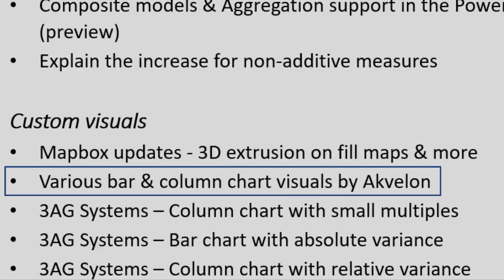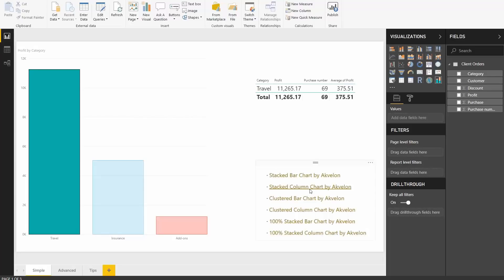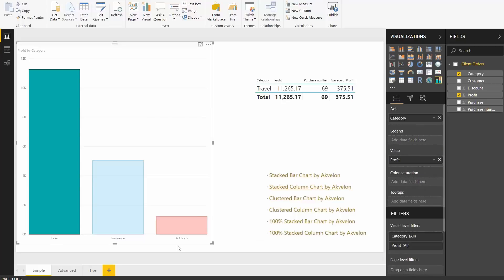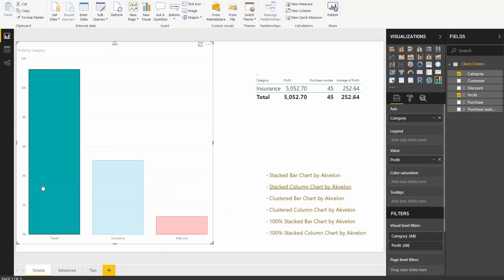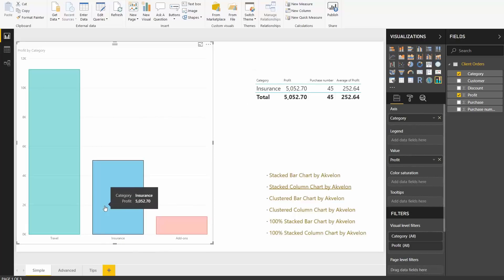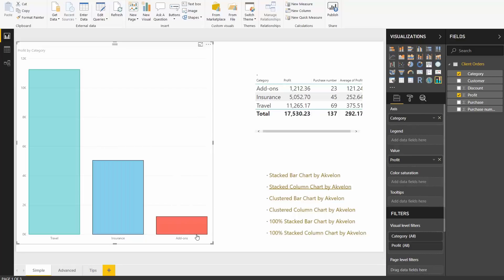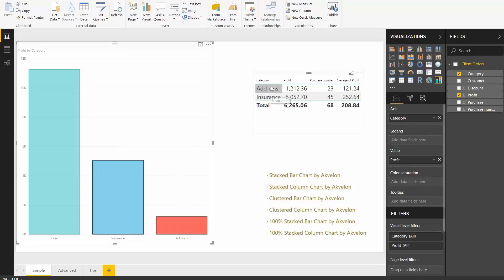The next custom visual on our list is actually a set of various bar and column charts that have been updated to include support for rectangle lasso selection. For the purpose of this demo, I'll be using the stacked column chart to show this, but also note the other custom visuals released this month because these also support lasso selection. You'll notice that just like the old column chart, as you select different categories, the table on the right will filter to that category. Now if you want to select multiple, that's when the lasso selection comes in — simply drag your mouse over multiple categories and you'll see the two categories are filtered.